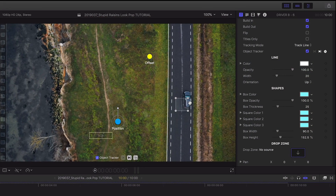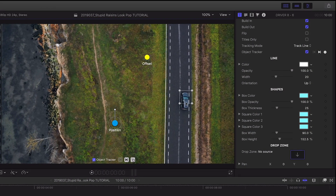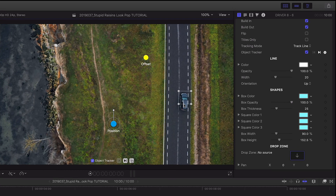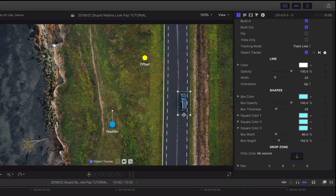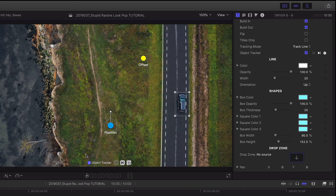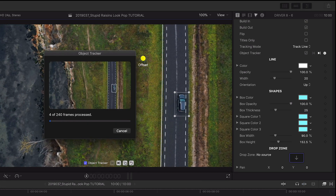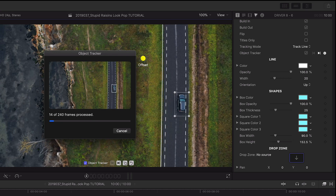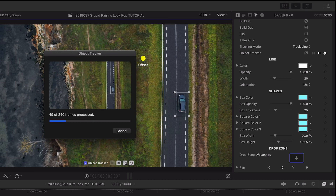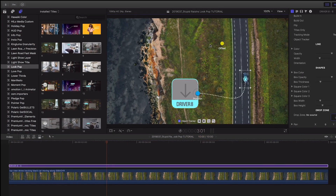A unique feature of these callouts is the ability to motion track them. I'll position the motion tracking square on the element I'd like to track and then hit the track forward button. Now the line is tracked to the footage.